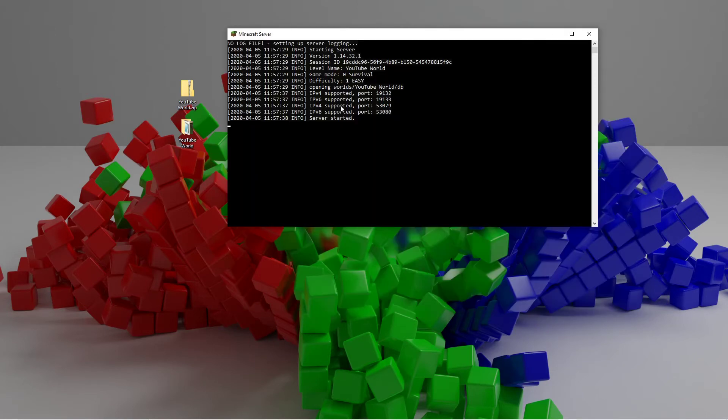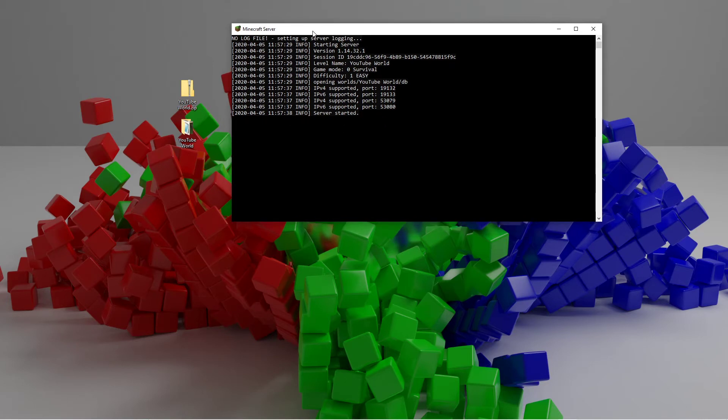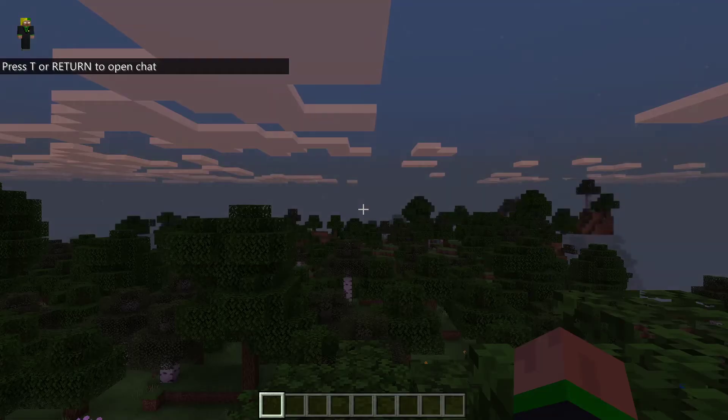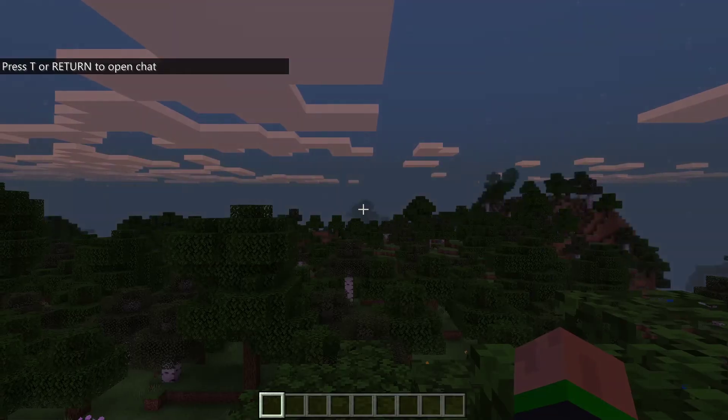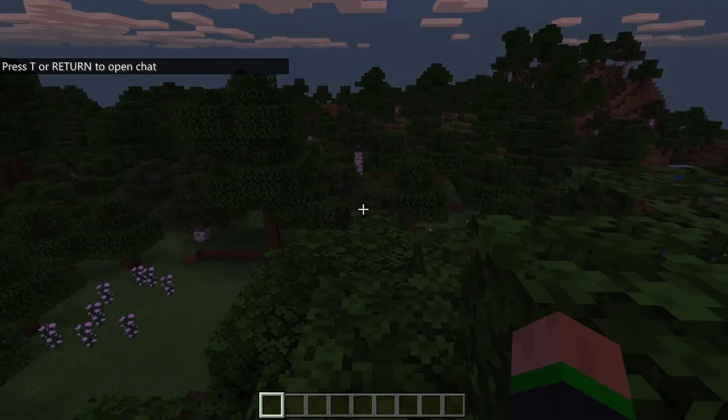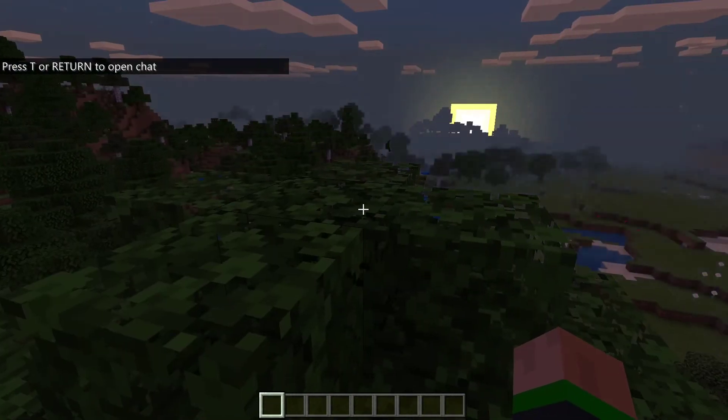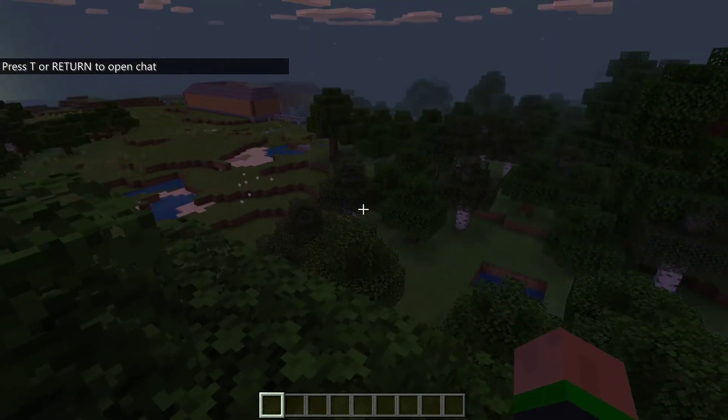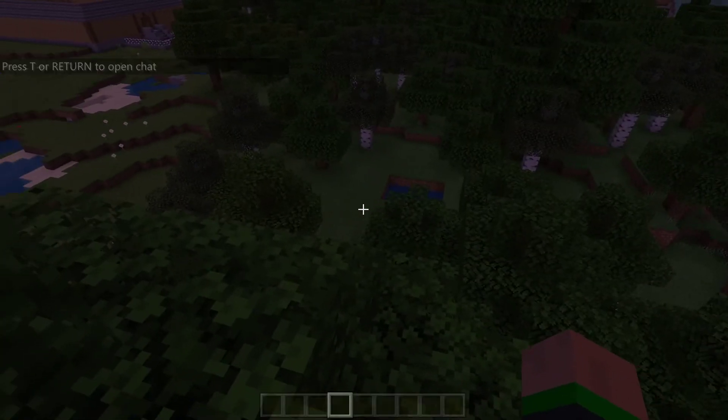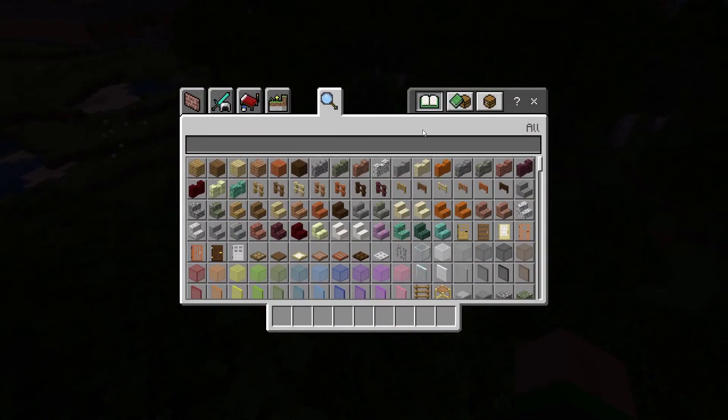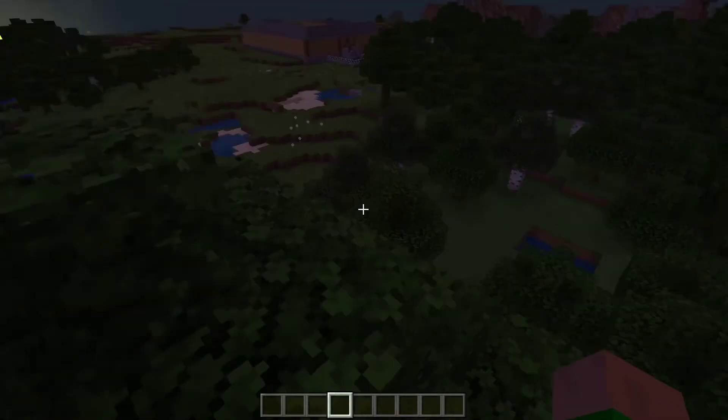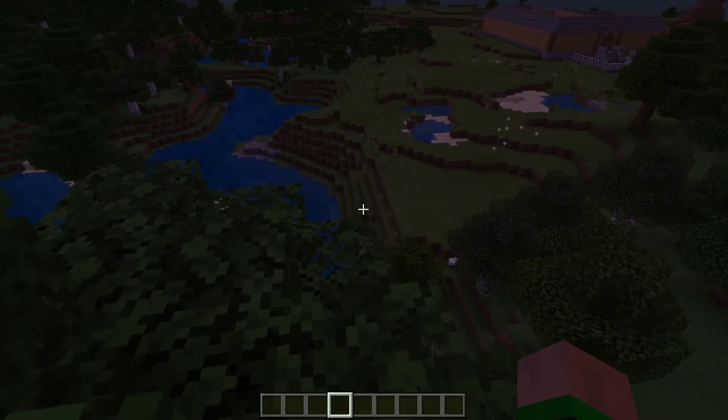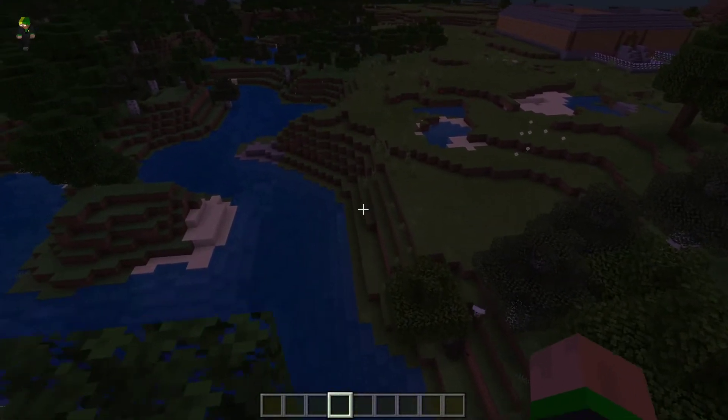Now if you run your server, everything should work in a perfectly normal way. Once it says server started, you can go ahead and launch Minecraft and then join the server. Now once you have joined the server, you will notice that you have spawned at the default spawn point with nothing in your inventory at all. And it's basically like you just joined the world for the first time.